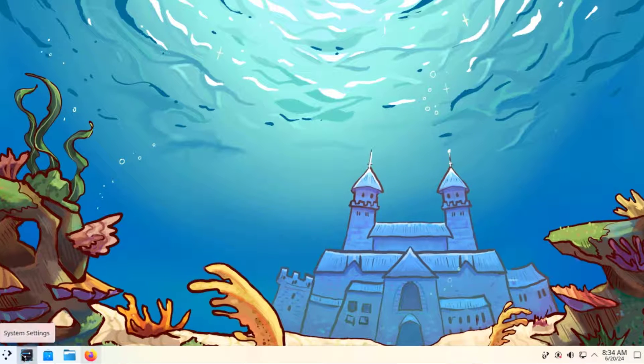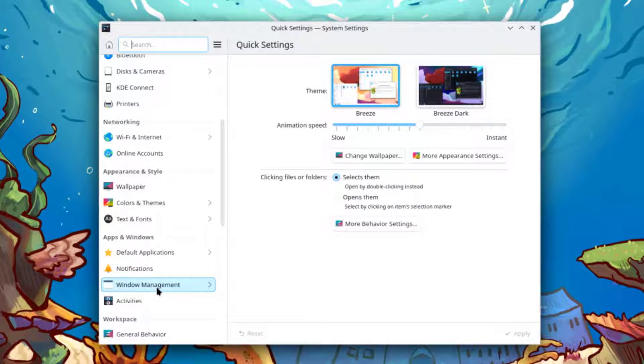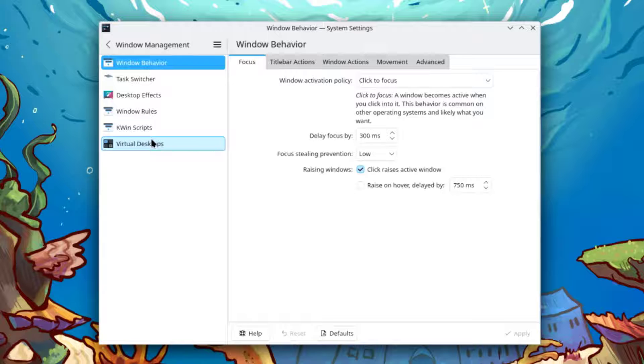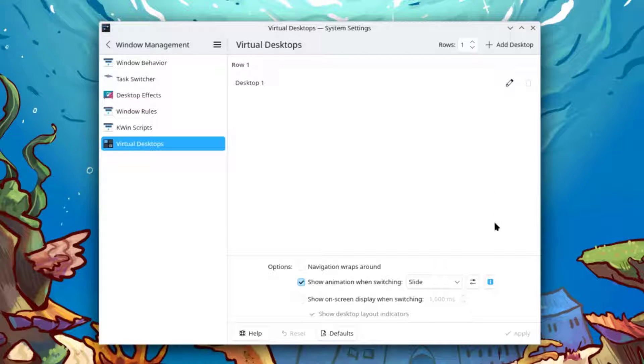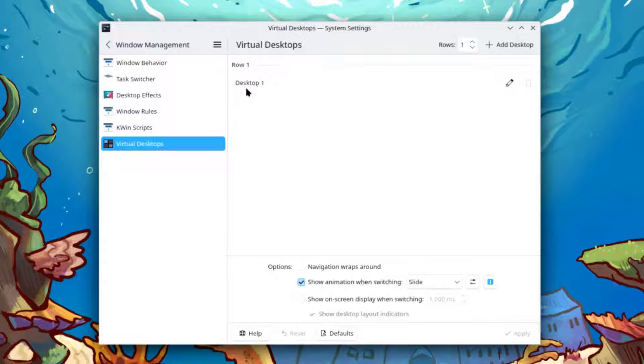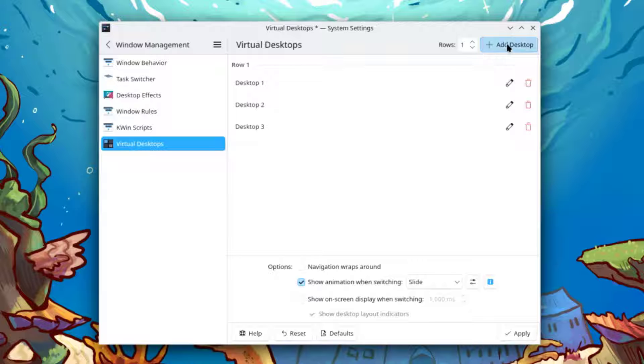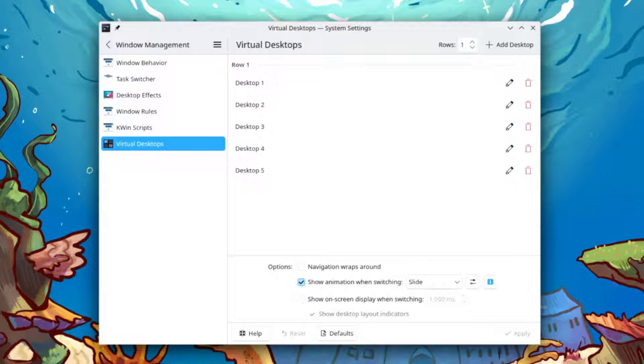I'll click on the settings app and select window management. I'll select virtual desktops. I'm going to add four more virtual desktops. In the top right corner, I'm going to select add desktop. Now there are five desktops. I'll click apply and it's here.